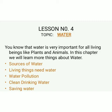In this chapter, we will learn more things about water. You know that water is very important for all living beings like plants and animals. In this chapter, we will learn sources of water, living things need water, water pollution, clean drinking water, and saving water.